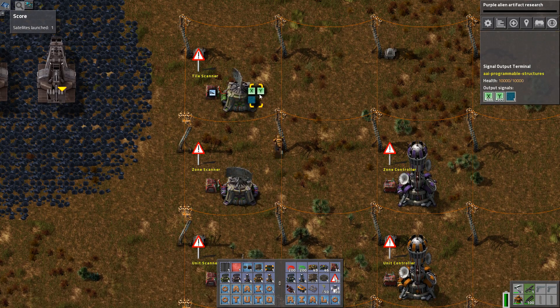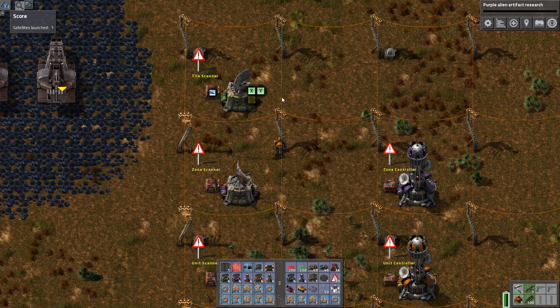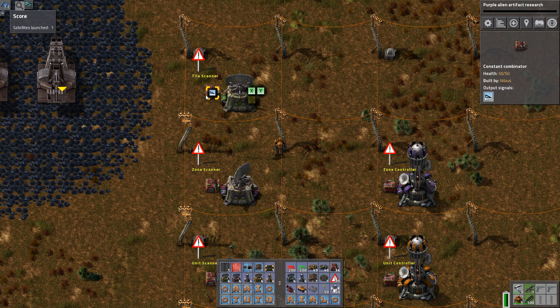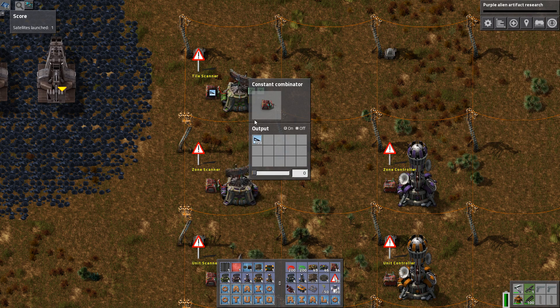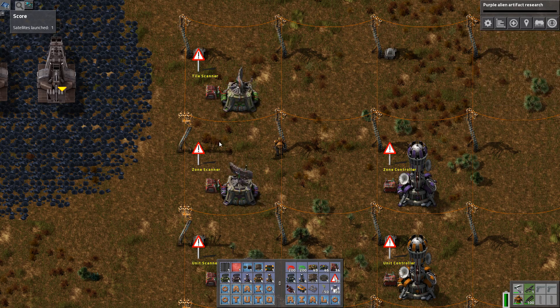So what this is used for is, for example, you can say if this is a fast transport belt then do something — so you can put wire conditions on top of this.